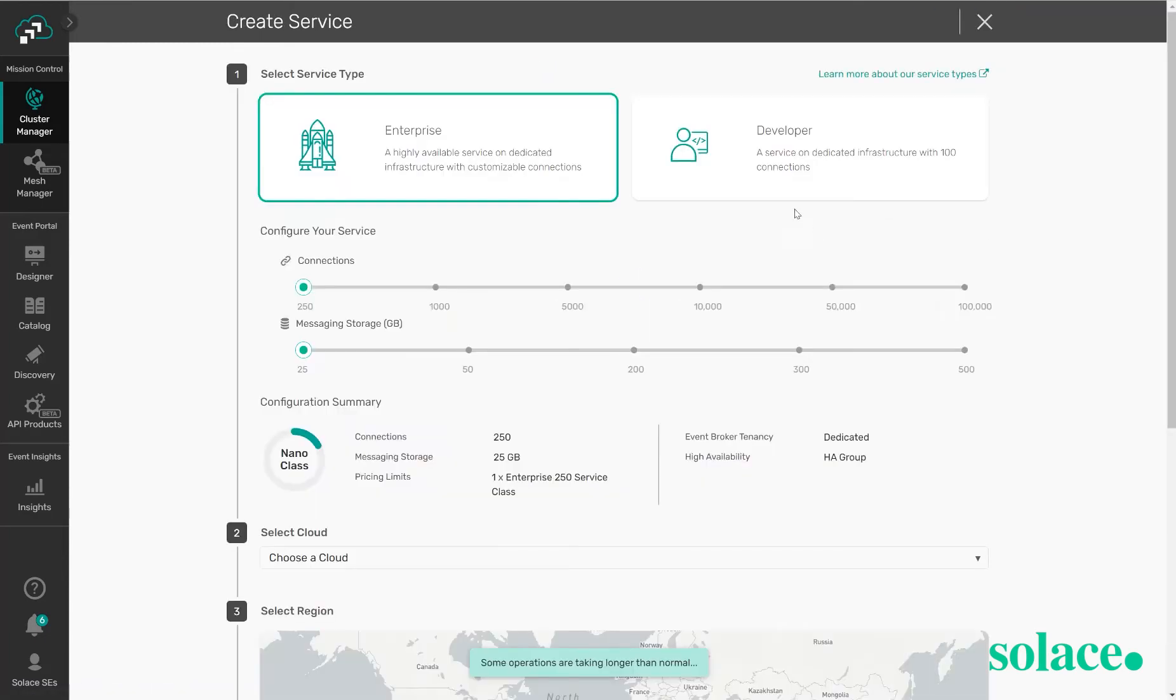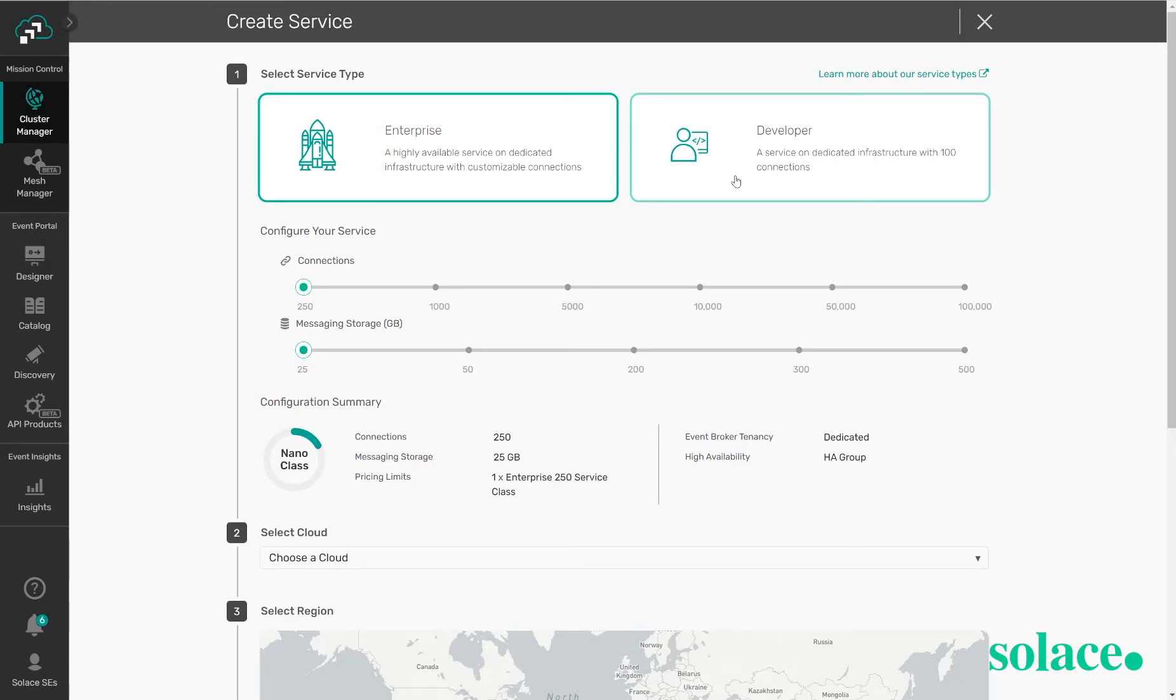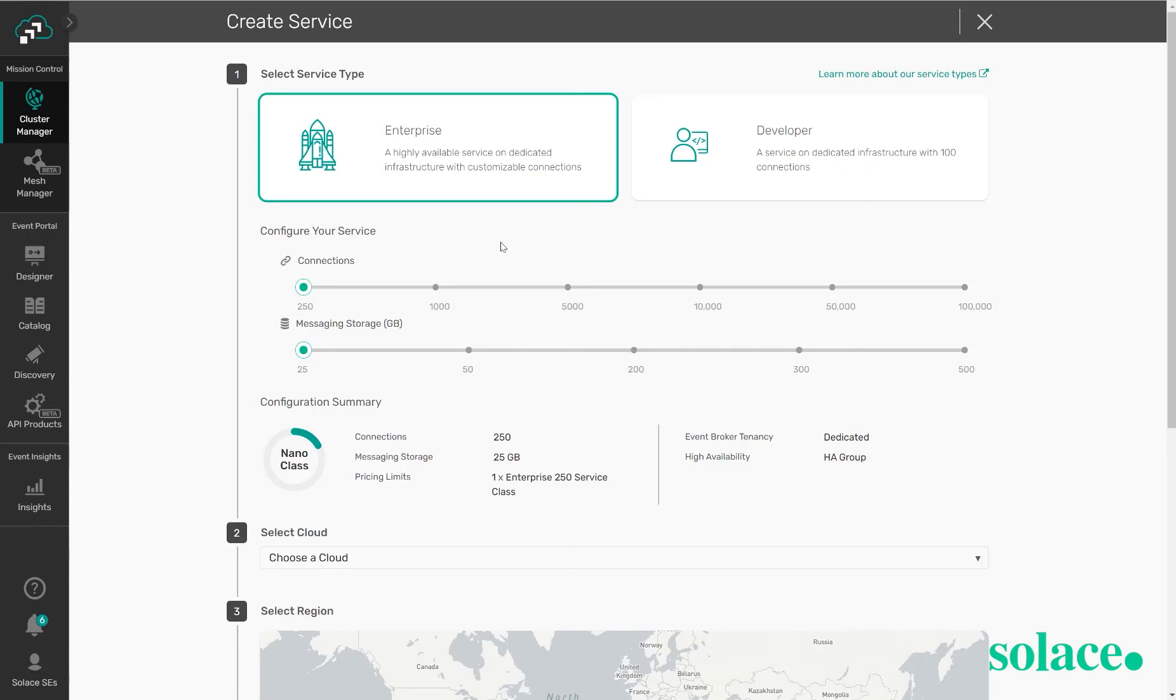There are two types. There's a developer service which is a standalone broker great for getting started, getting your applications connected and seeing the general behavior of your applications on the broker. An enterprise service is a highly available service deployed based off of a couple of different variables including the number of concurrent TCP connections you expect to have on this service as well as messaging storage when you're looking at guaranteed delivery of data. This is the amount of storage you would like to provide your services with.